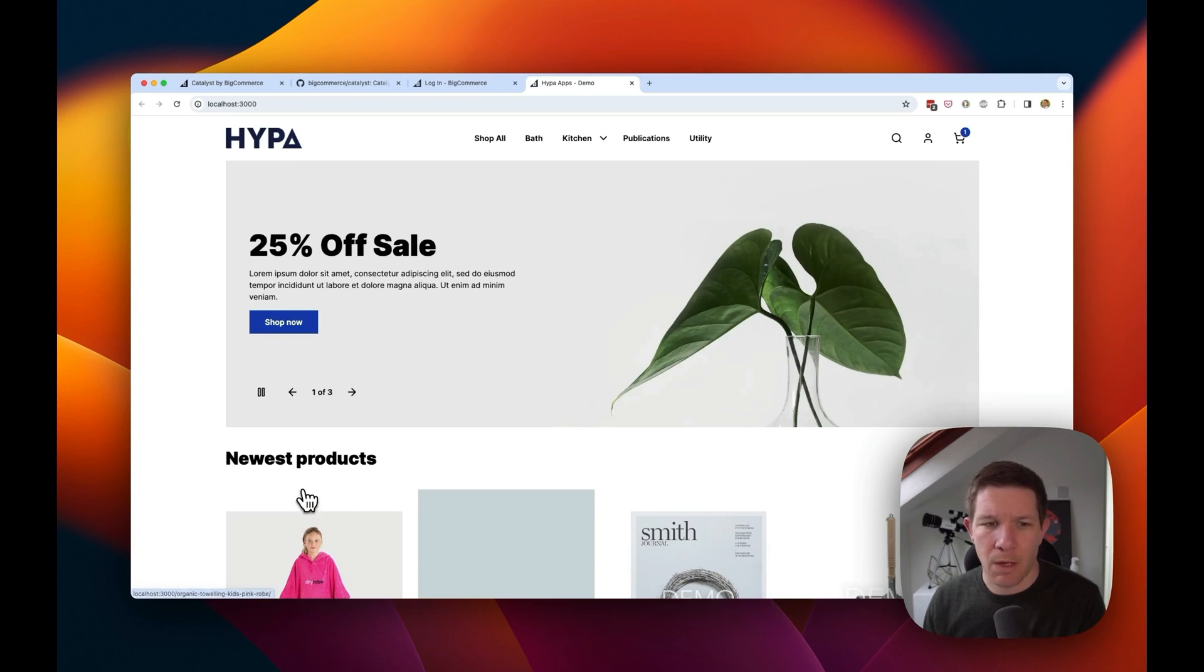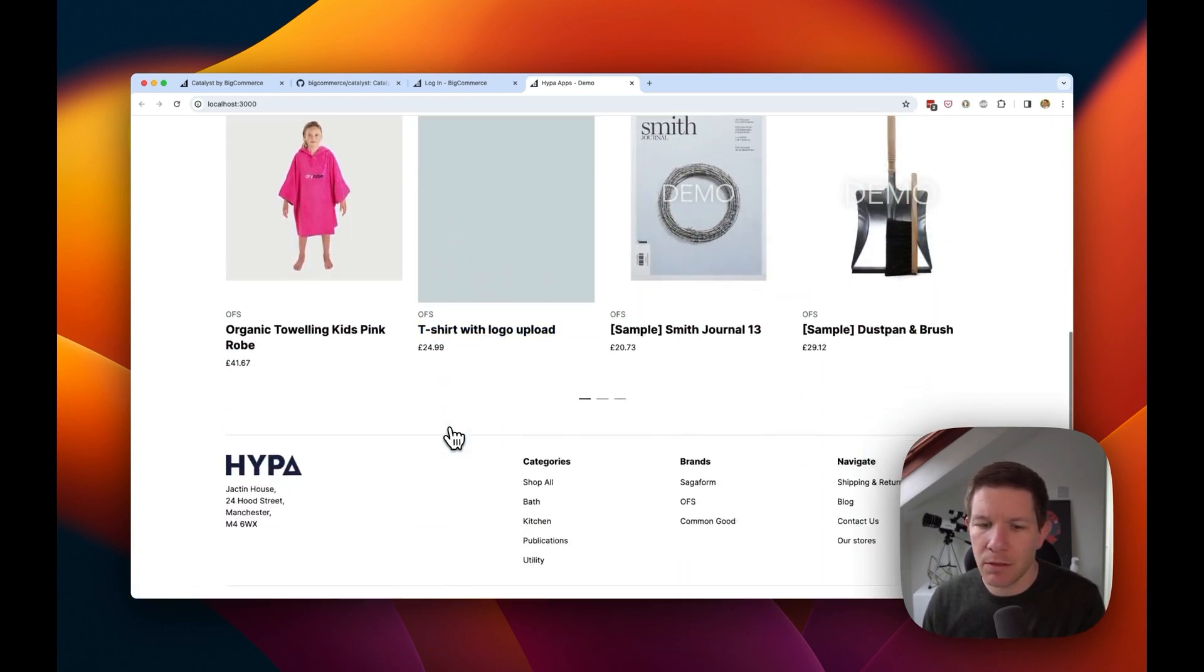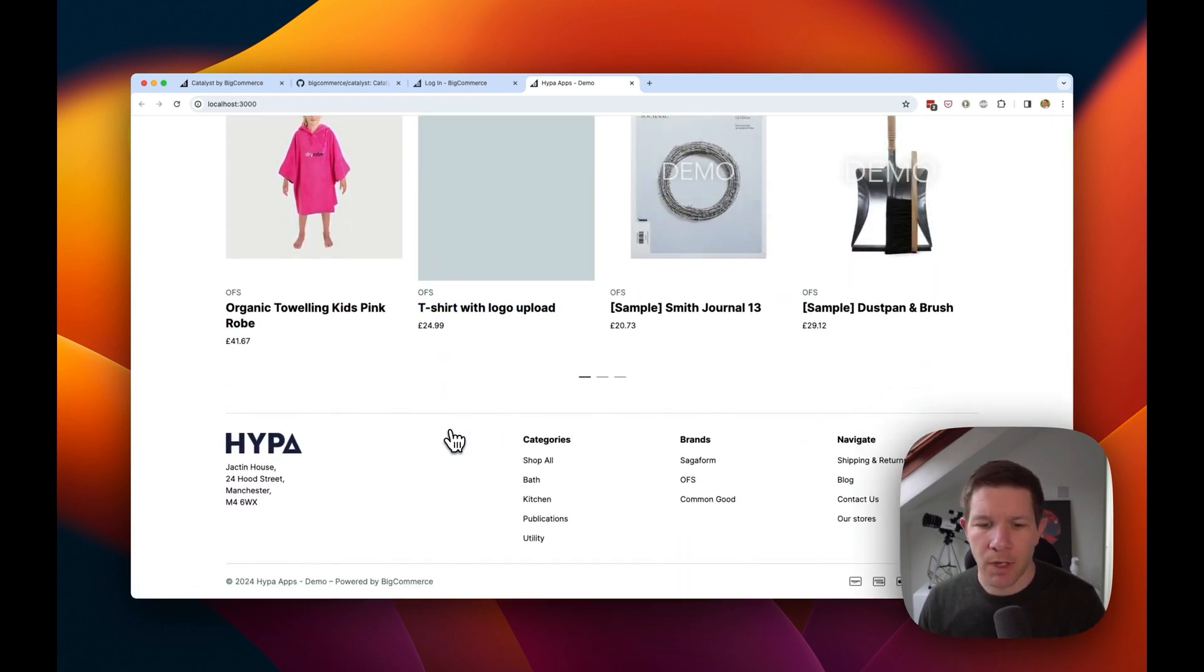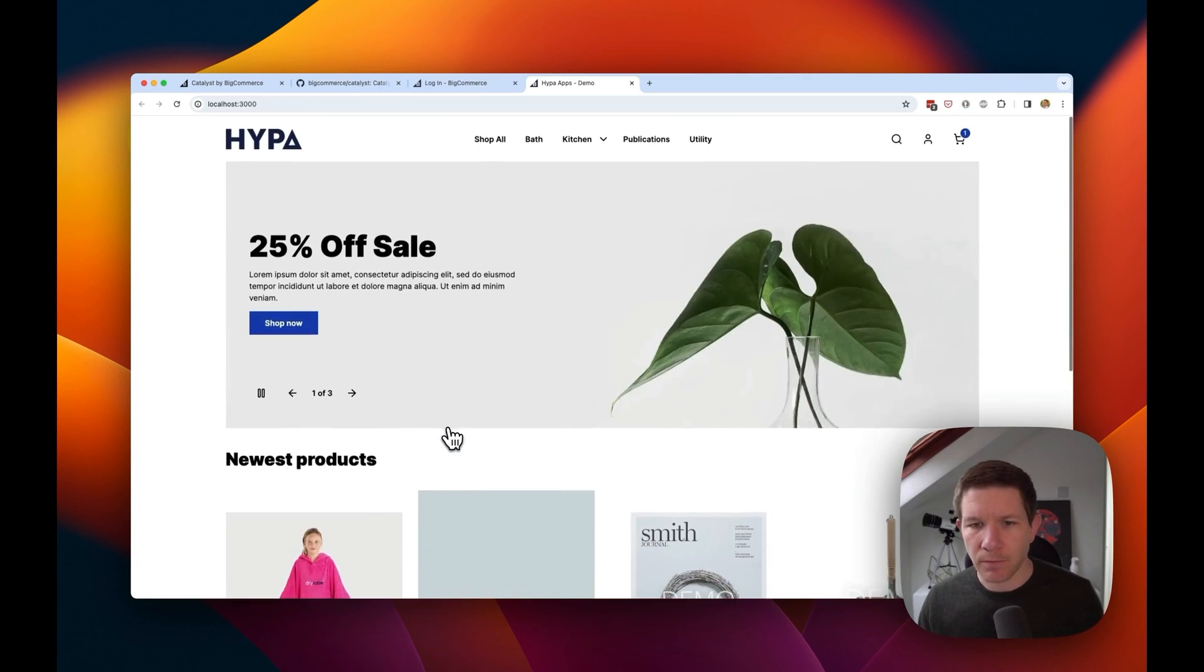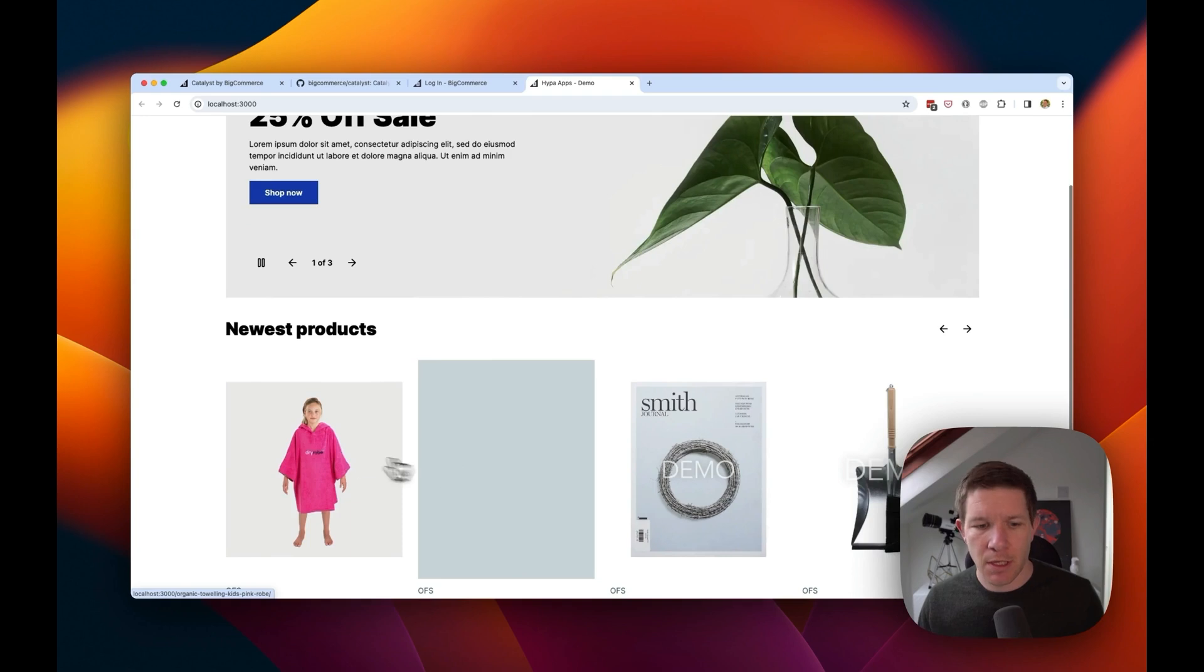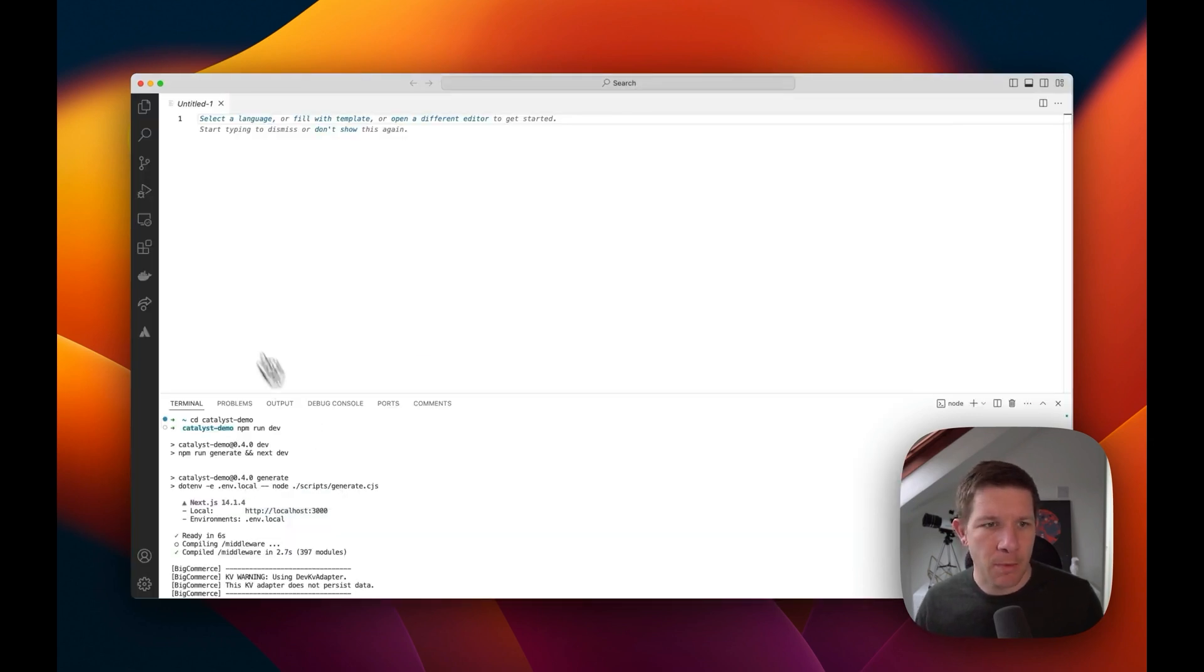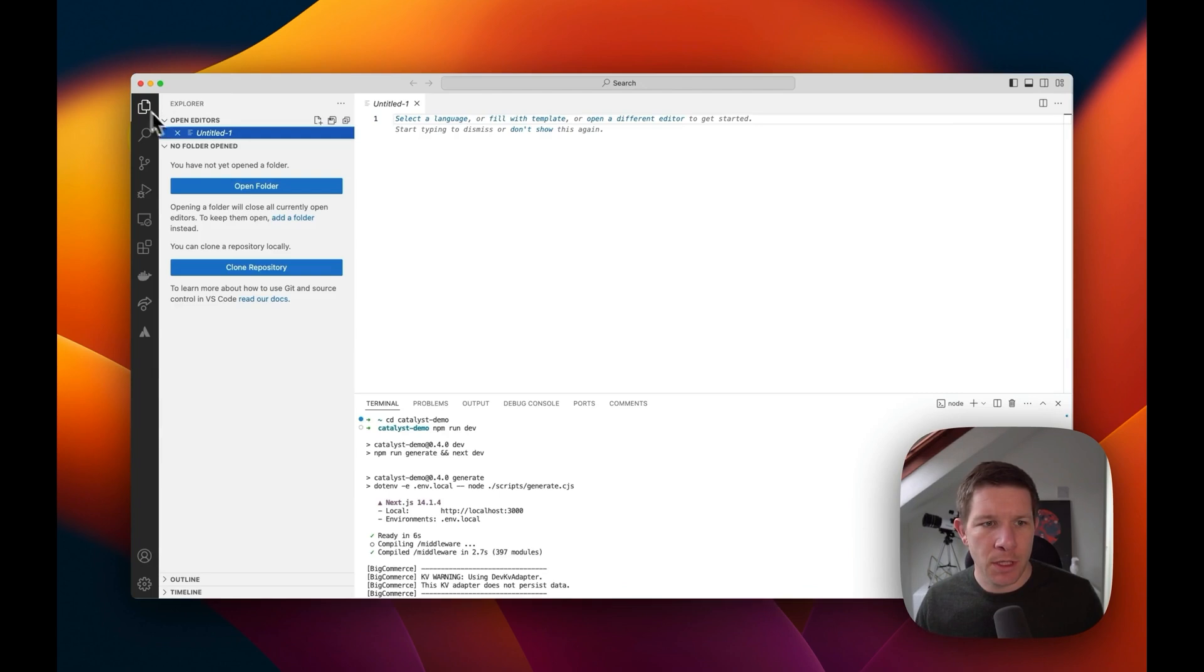Okay, there we have our Catalyst based storefront. It will look very similar to the demo. We have our categories, have our products. And let's go back to VS Code and let's open our project.